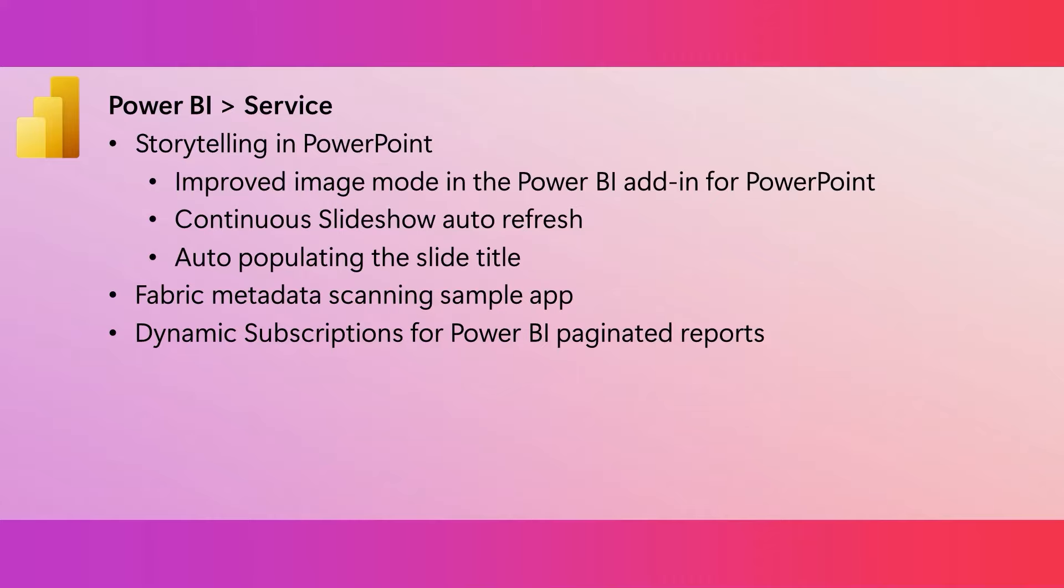For those of you who have been using the dynamic subscriptions for paginated reports, previously there was a limit of 50 recipients. But now you can have up to 1,000 recipients.